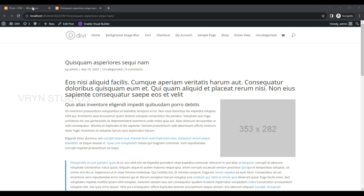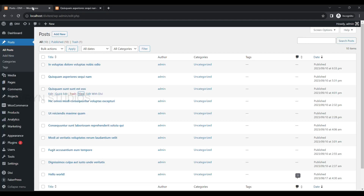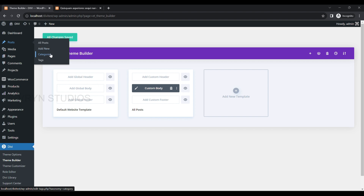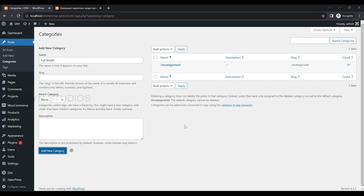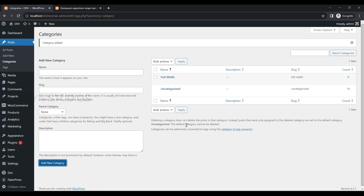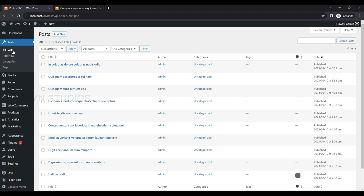Here we are going to use a Category. Go to the Posts menu and select Categories to create a new category called Full Width. Then assign this category to some of the posts.